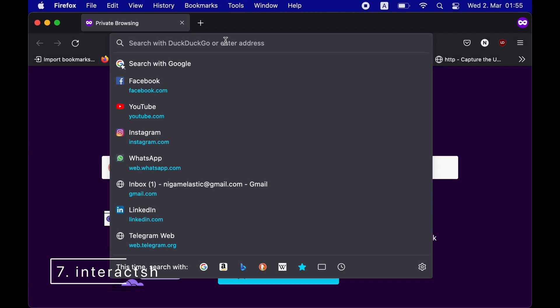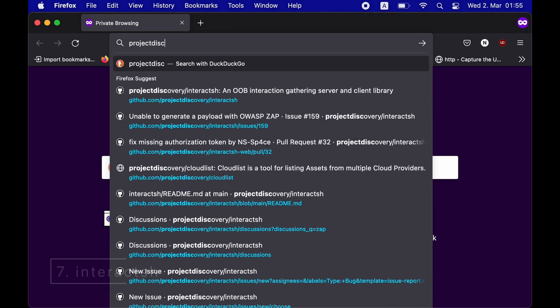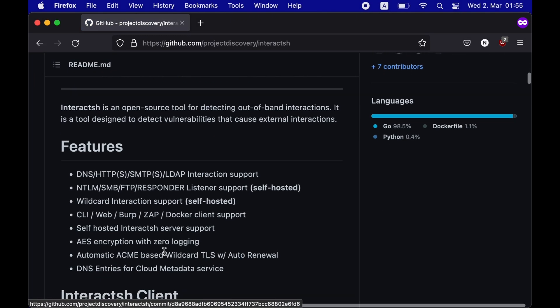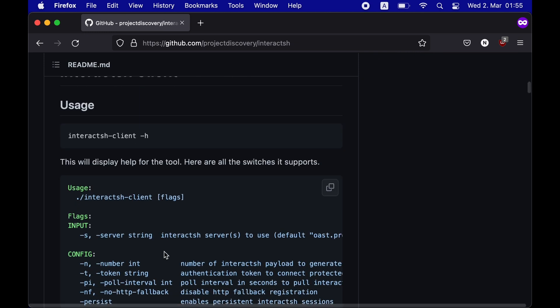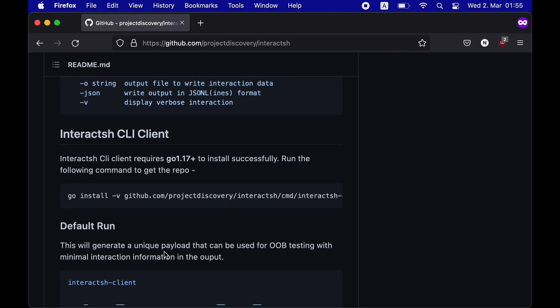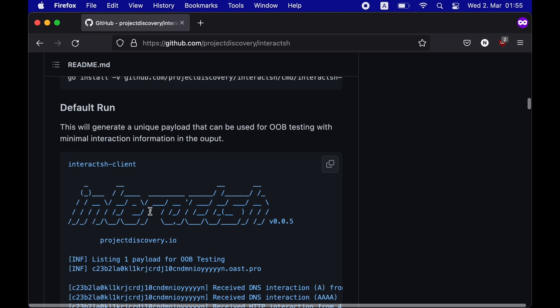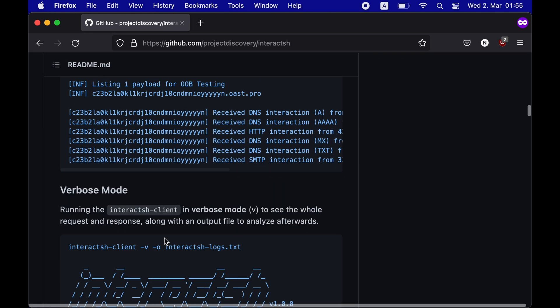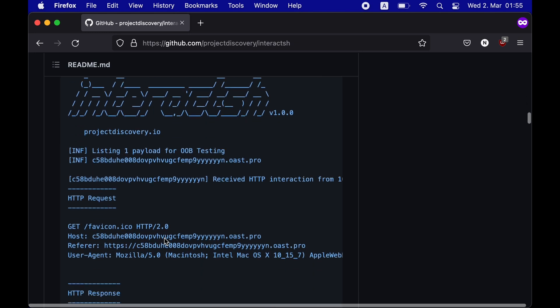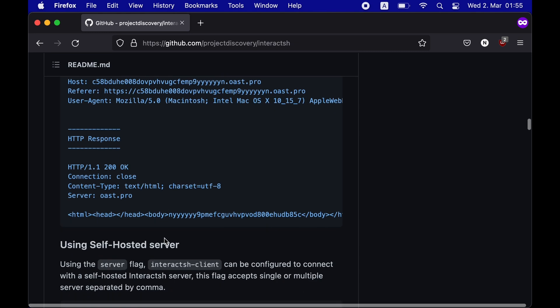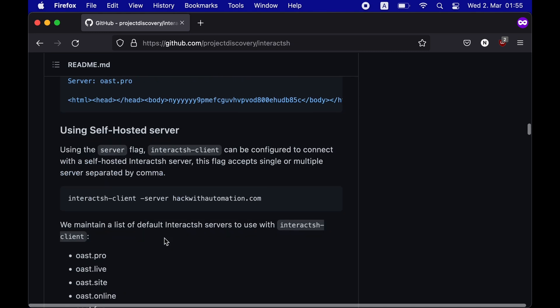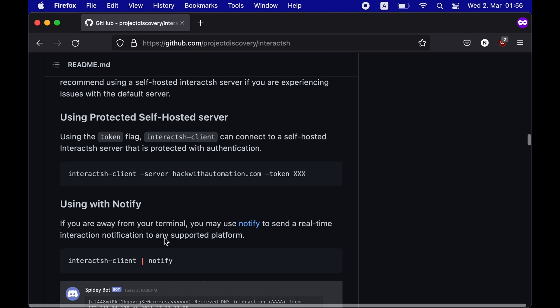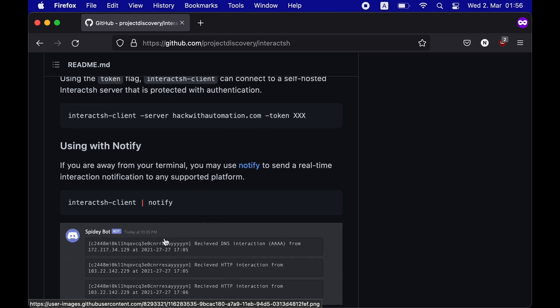And last but not the least, we have Interact.sh from Project Discovery. This is my favorite tool out of the seven. In my opinion, it's the best open source tool for detecting out-of-band interactions. It has a wide variety of features, supports HTTP, SMTP, LDAP as well as DNS interactions, has a CLI,